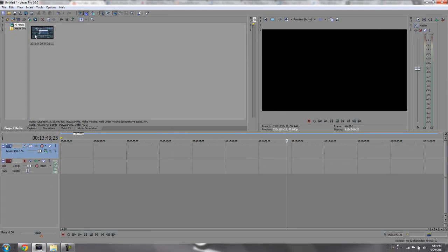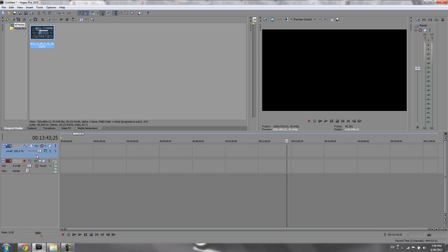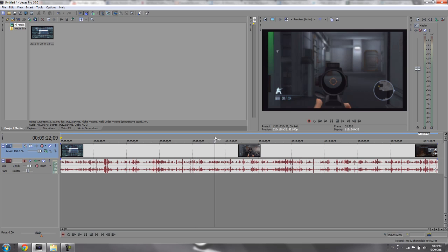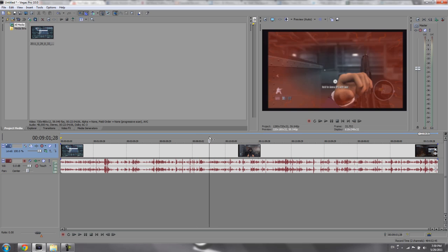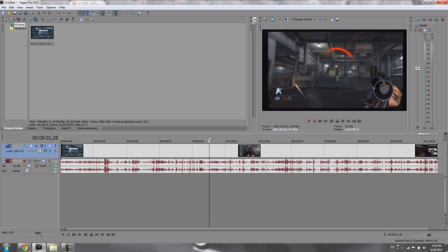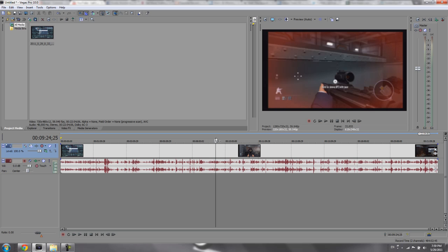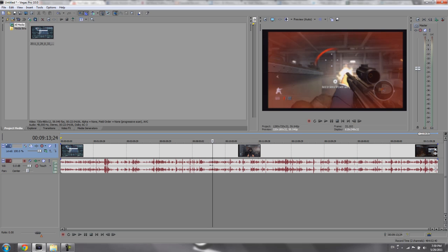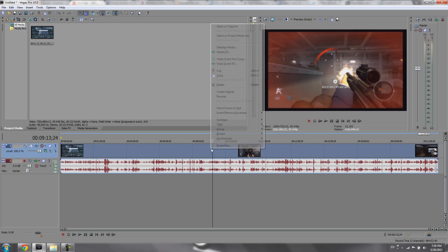Afterwards, you take your Hauppauge HDPVR recording and put it on the timeline. This tutorial will be a little bit similar to my last video about my settings. The only difference is my render settings. But I'll briefly walk you through the process again for what I do to enhance the quality.